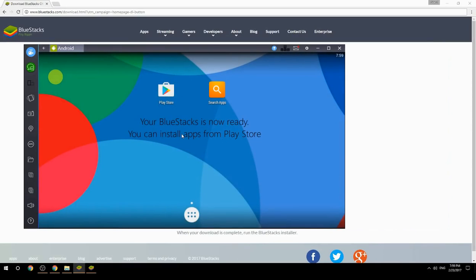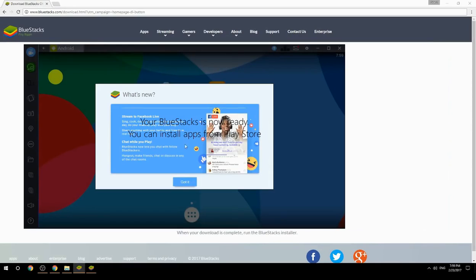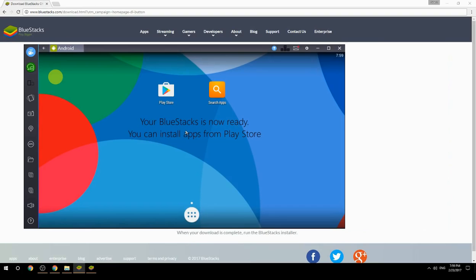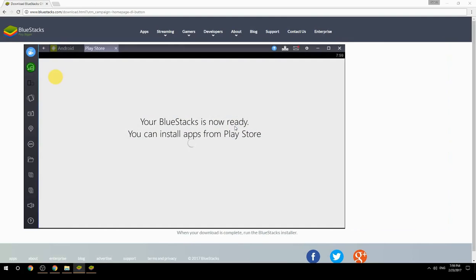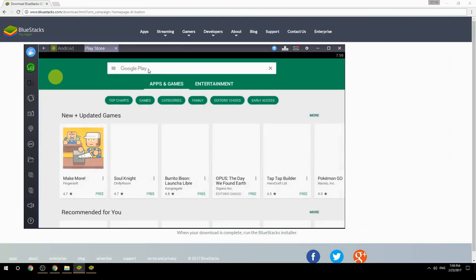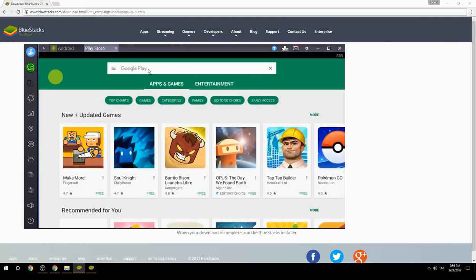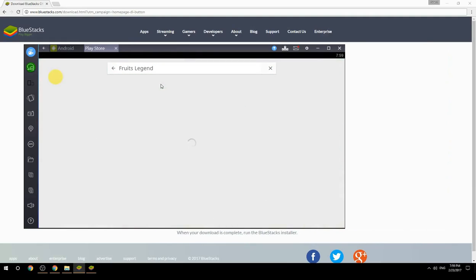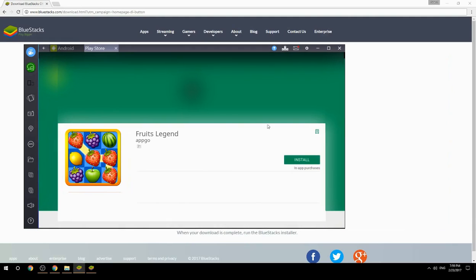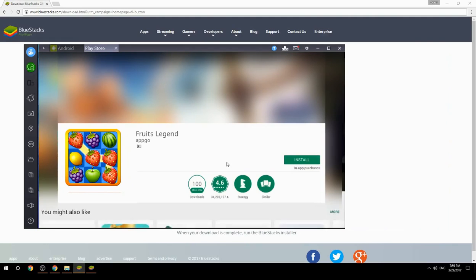Your BlueStacks is now ready and you can install apps from the Play Store. Search for your game name inside Google Play, click on the game icon, click the install button, and once installation is finished, begin playing.